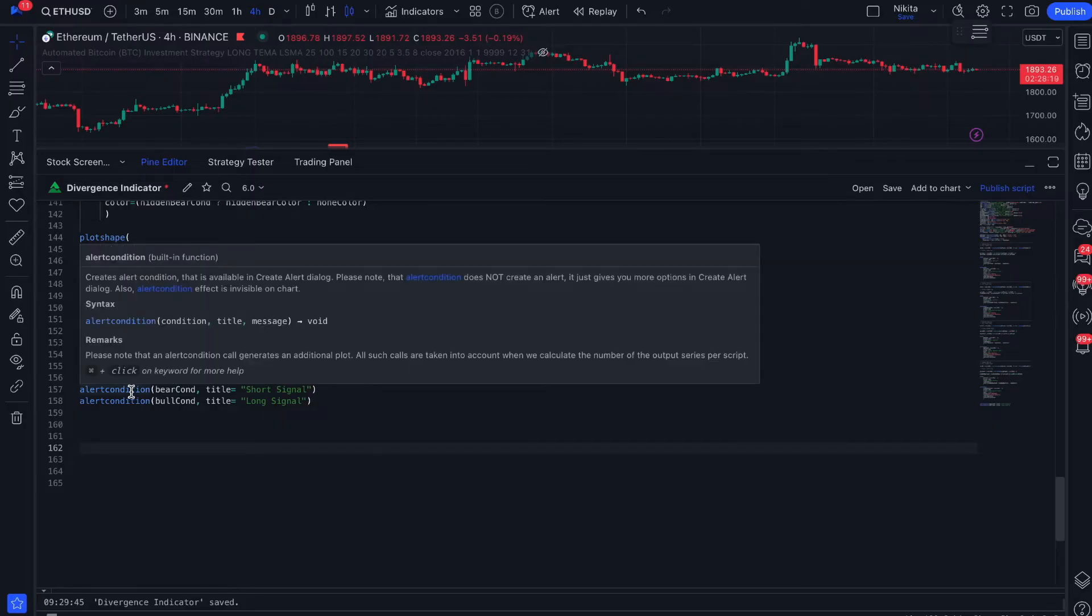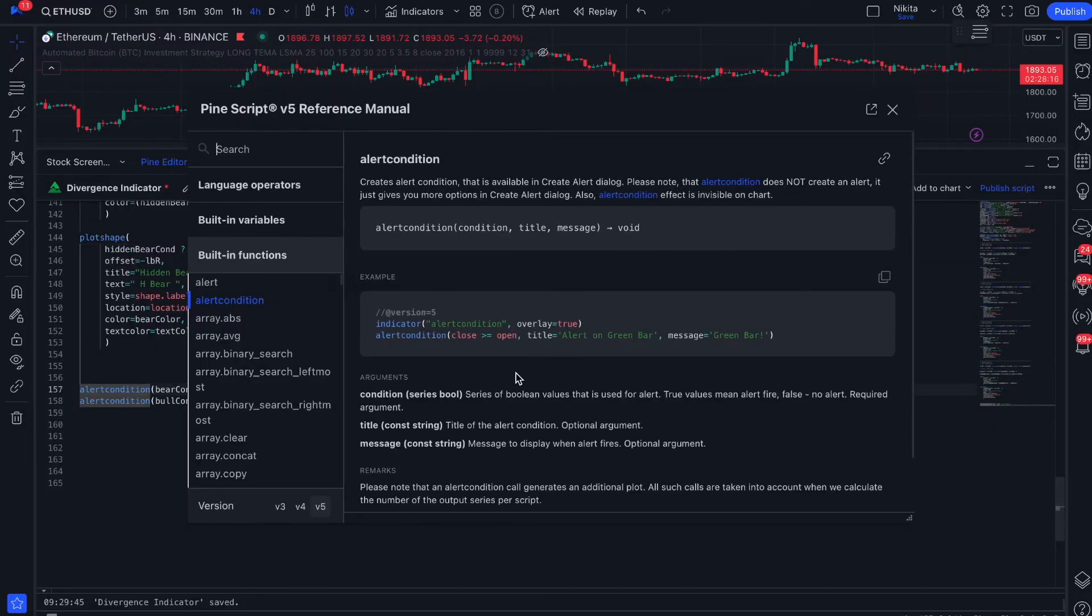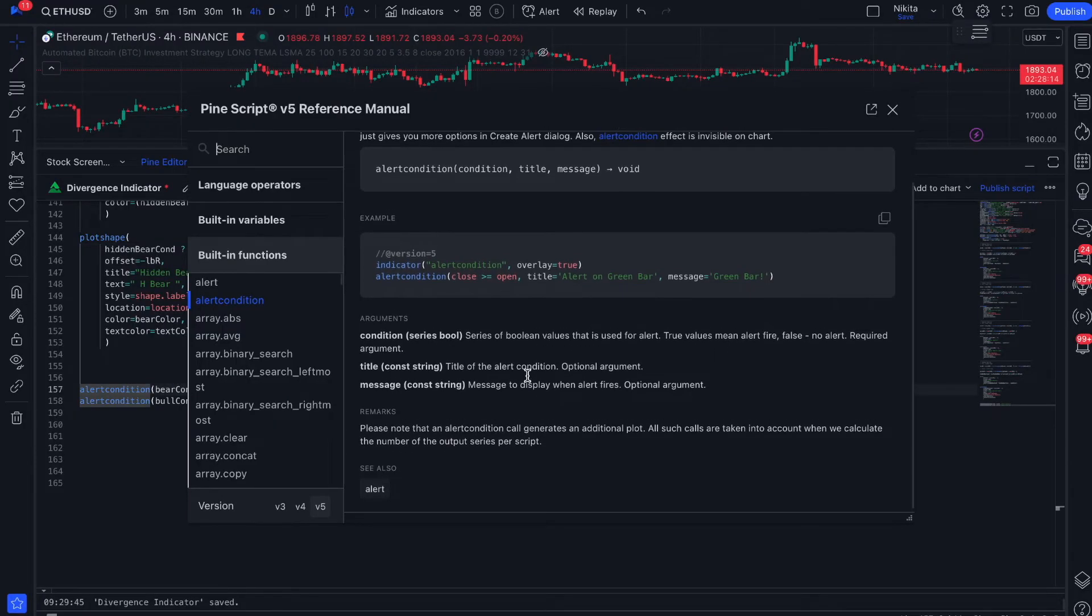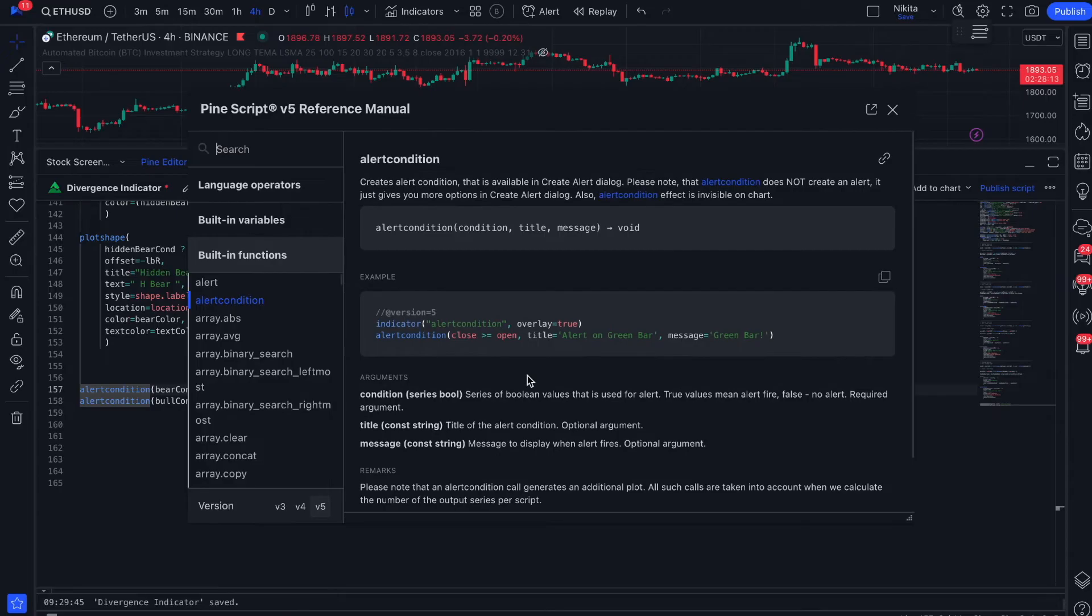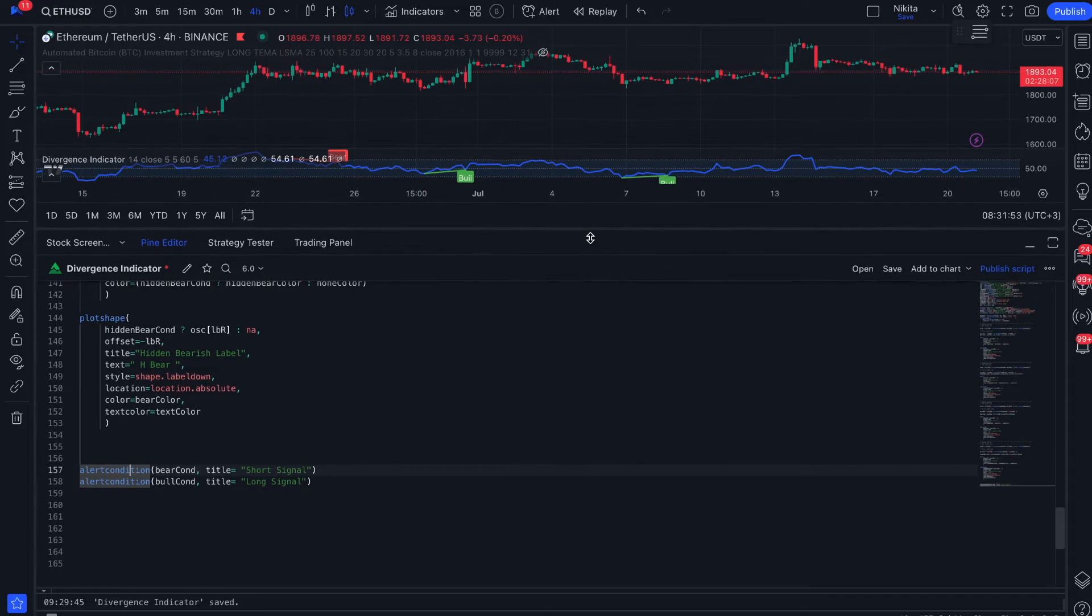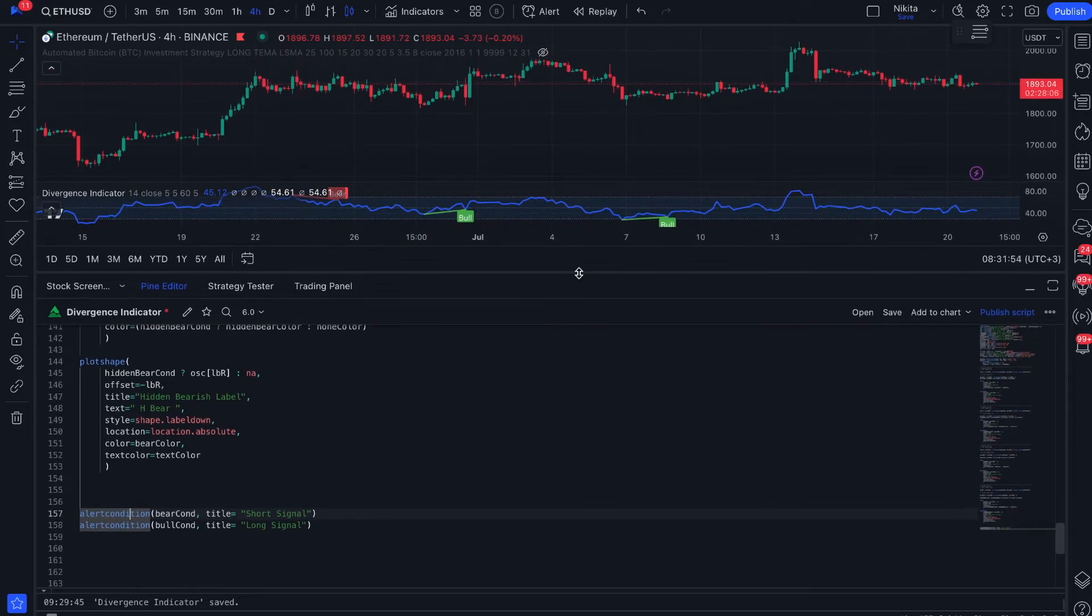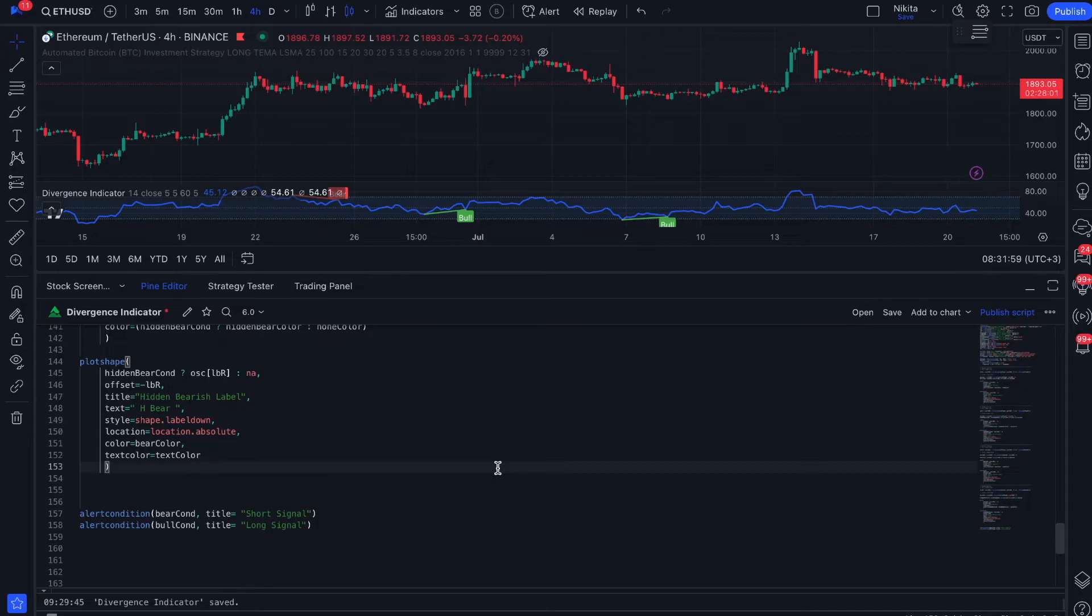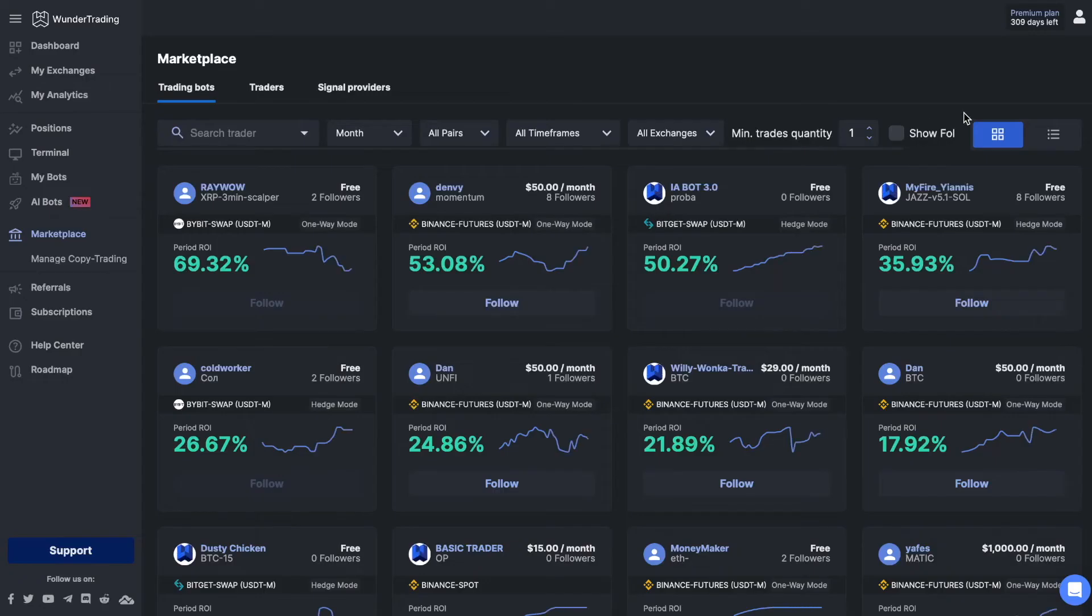You can learn more about how this command works in the Pine Script reference guide. To automate this indicator script, we will send only the entry signals and will close the positions using the take profit and stop loss functionality on the Wonder Trading platform.